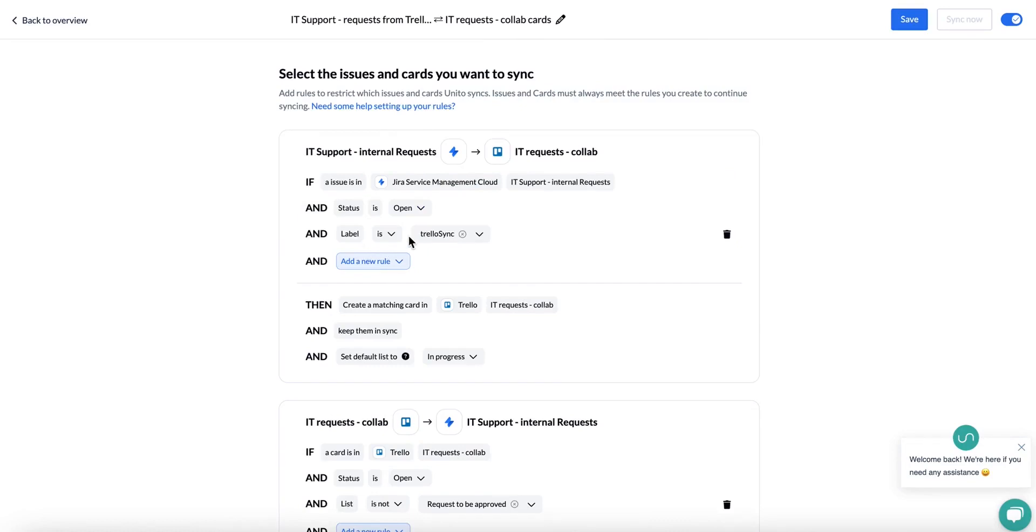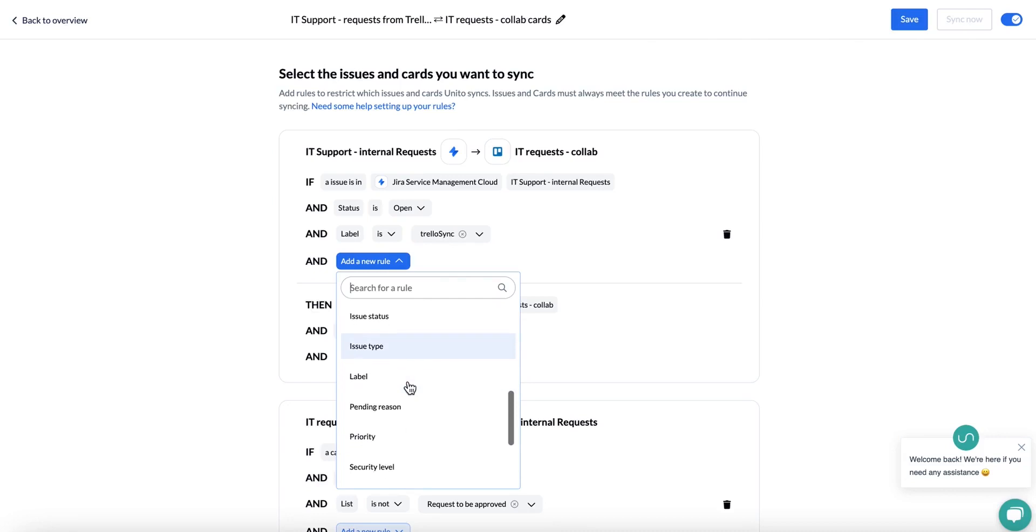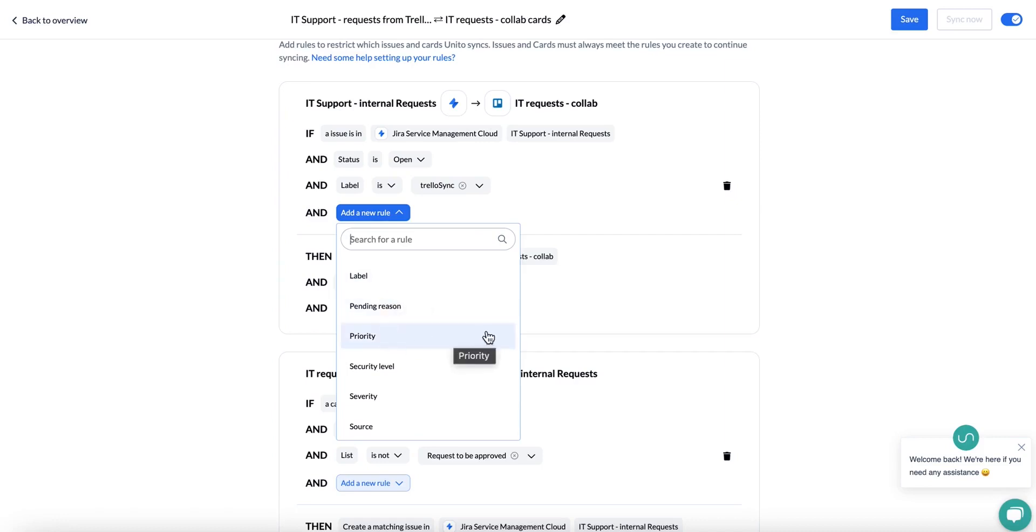Depending on the tool that you have connected, you will have different options here. This is Jira Service Management, which has a lot of different custom fields and options. Each of our tools that we support has an article in our help section which includes all the fields that we have and support as rules.